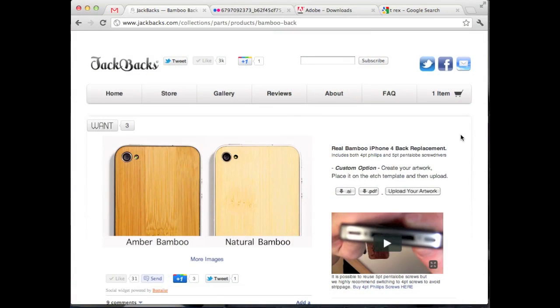Okay, so here we are on the Jackbacks website. I've gone ahead and added my bamboo back to my cart and now I need to get my artwork ready for etching.